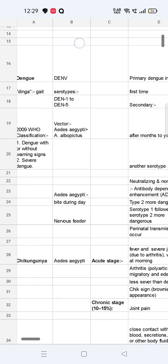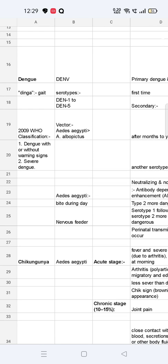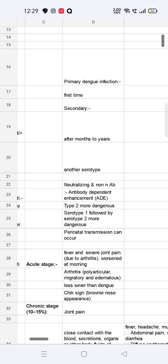Next is dengue — the word 'dengue' is derived from 'dinga,' meaning 'gate.' It is caused by dengue virus (DENV), which has five serotypes. The vector is Aedes aegypti, which bites during the day and is a nervous feeder. According to the 2009 WHO classification, dengue is of two types: with or without warning signs, and severe dengue. Primary dengue infection occurs for the first time and is mostly asymptomatic. Secondary infection occurs months to two years later with another serotype, and two types of antibodies are produced: neutralizing and non-neutralizing.